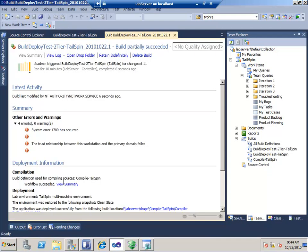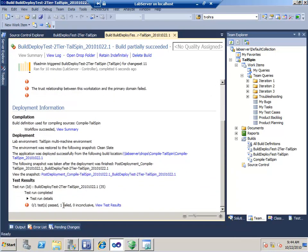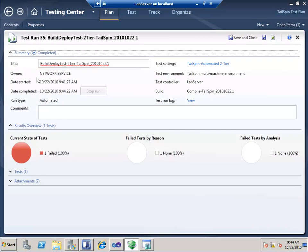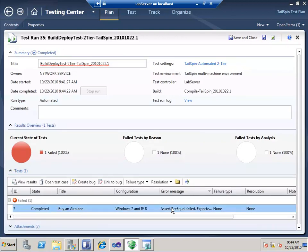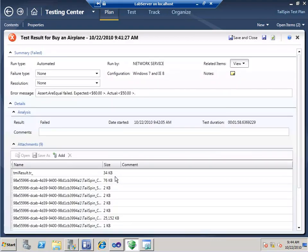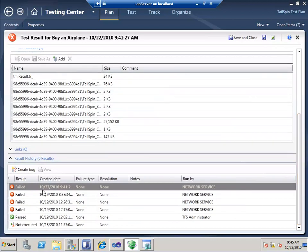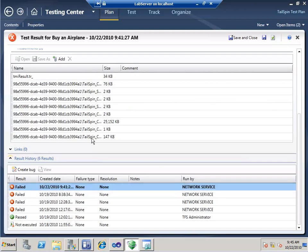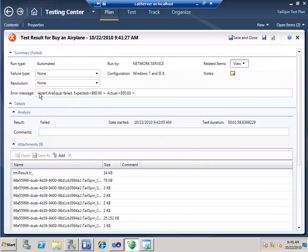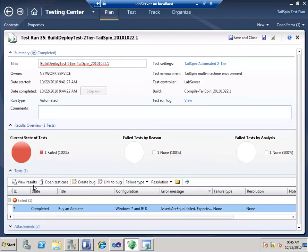The build had a problem — a trust relationship between the workstation and the primary domain — but it was still able to deploy the application, take a snapshot, and run it. We had one failed test. Let's view the test results. The 'buy an airplane' test failed.